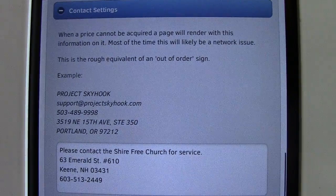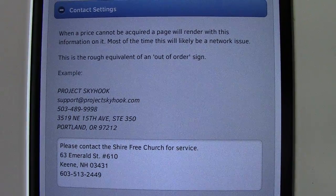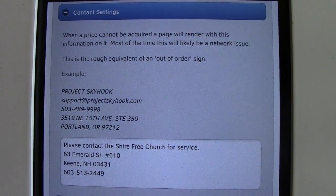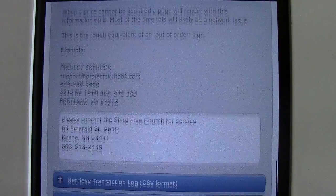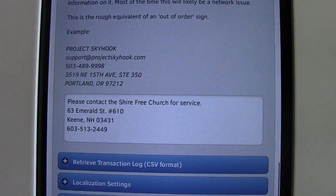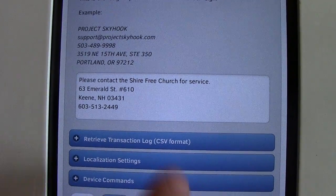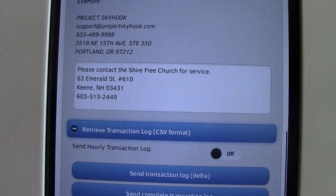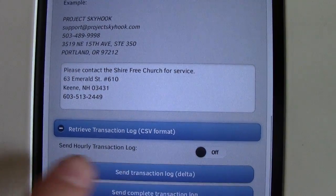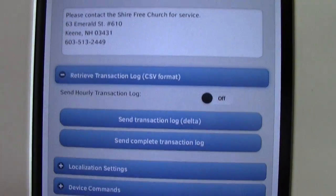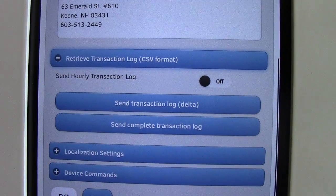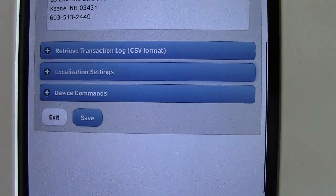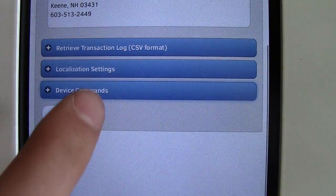There's a message that comes up if there's a network connection issue, letting people know how to contact the machine owners — in this case, the Shire Free Church. There are commands to retrieve transaction logs, and you can have it send hourly transaction logs if you want. There are also localization settings for language, and options for restarting the device.